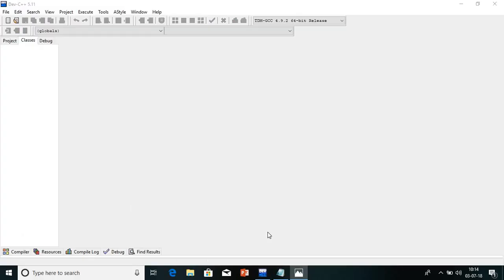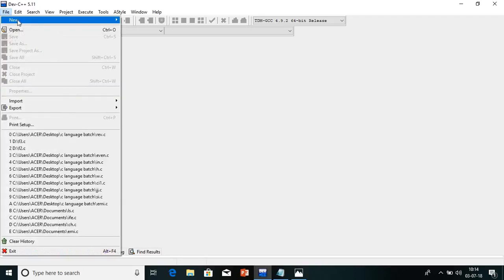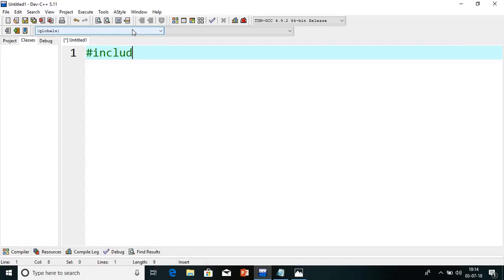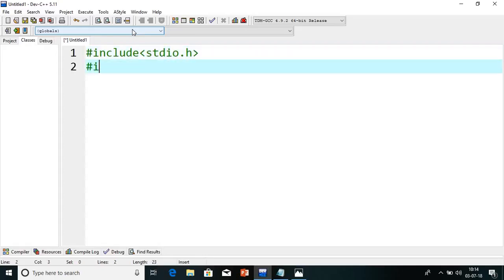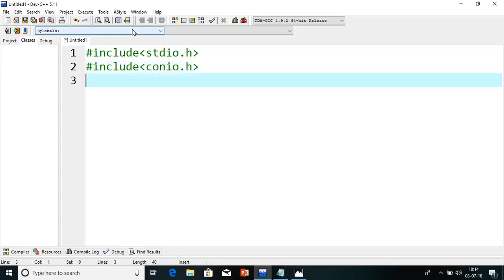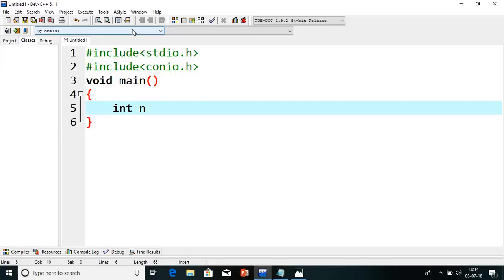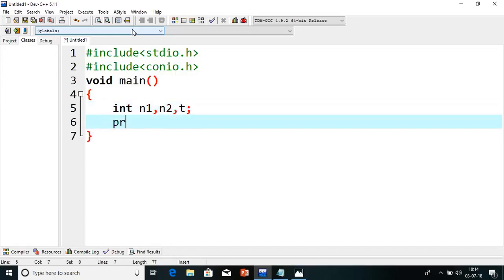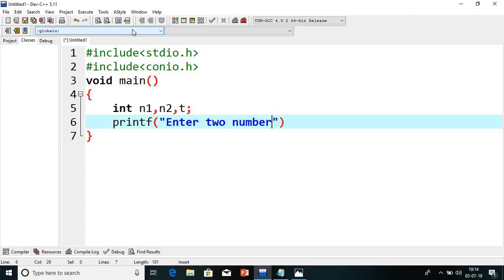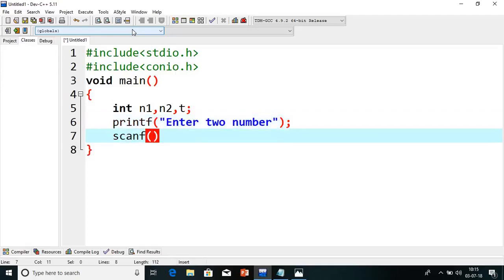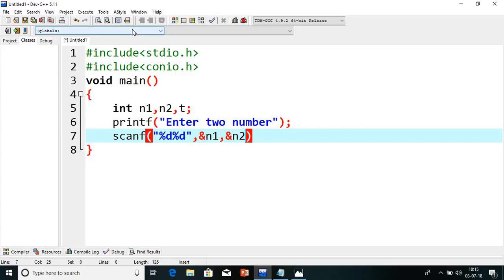I have started with DevC++. I will take a new file — go to File, take a source file. Add the two header files. Then declare the variables: I will take N1, N2, and one temporary variable T also. Why do we need T? I will tell you in a couple of minutes. Enter two numbers — you can give a meaningful message like 'Enter the first number' and 'Enter the second number'. We have already discussed many programs regarding how to read values, so you can check those programs.